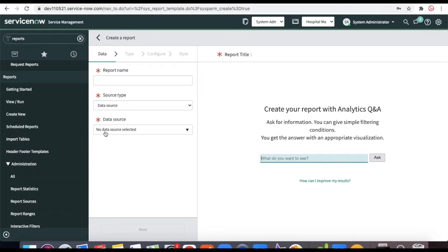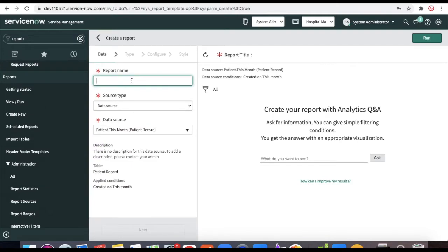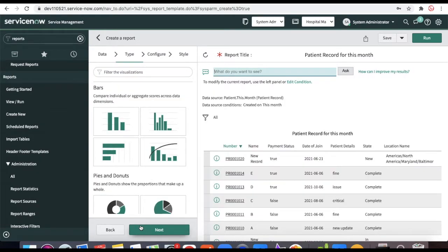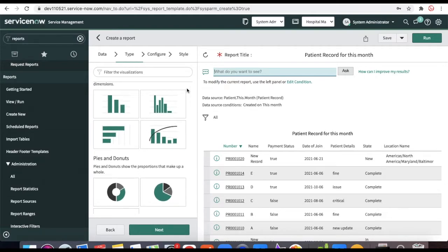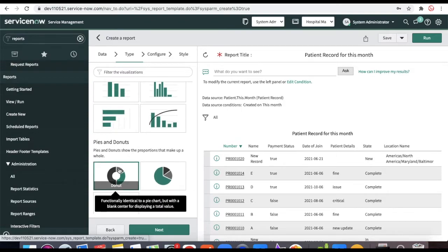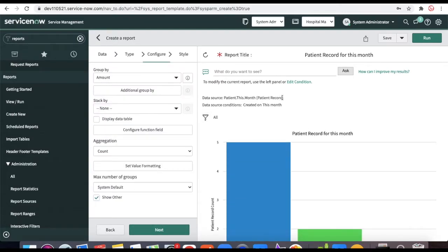When creating the new report, select the data source 'Patients This Month' and name the report 'Patient Record for This Month.' Click Next. You'll see multiple report type options — bar, histogram, pie, and more. Depending on your requirement you can choose any type. For our case, select Bar and click Next.